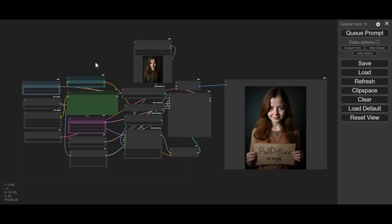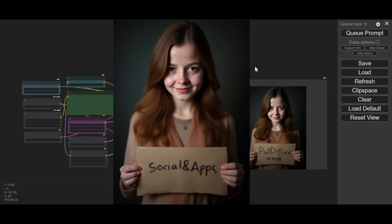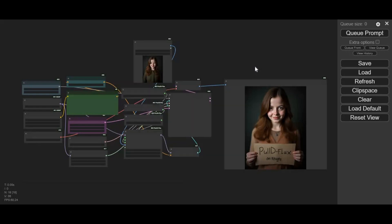Introducing PuLID Flux for ComfyUI, and the good thing is you can use this on Kaggle. You can generate realistic pictures of the same person in any pose with any text prompt. If you are new to my YouTube channel, subscribe and press the bell icon to stay updated. Watch the whole video or this won't work for you. Let's see how you can use this on Kaggle.